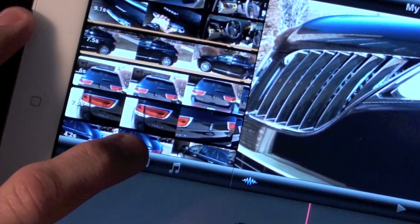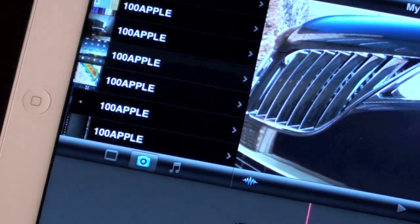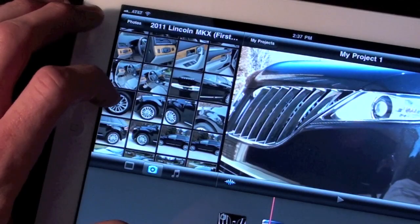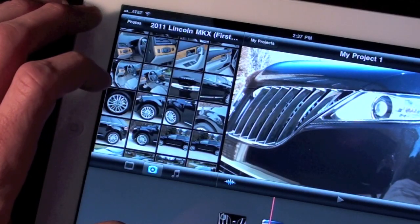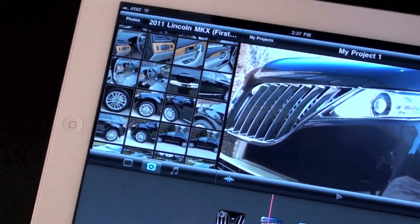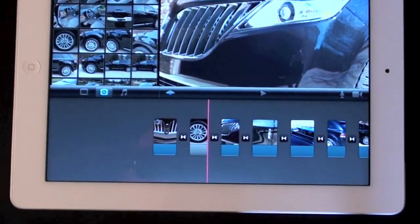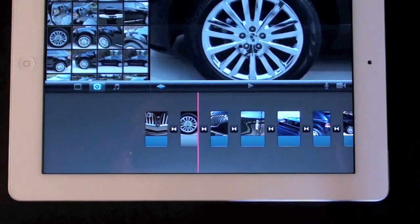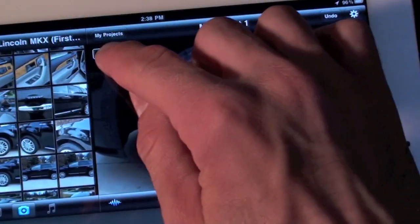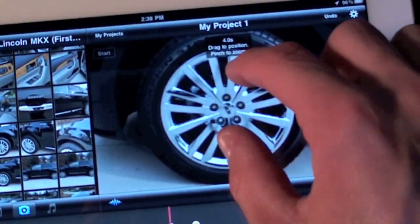We can also insert photos into our timeline. When adding photos, iMovie applies the Ken Burns effect. iMovie gives you tools to edit how this feature is applied by allowing you to specify the start and end points of the effect.